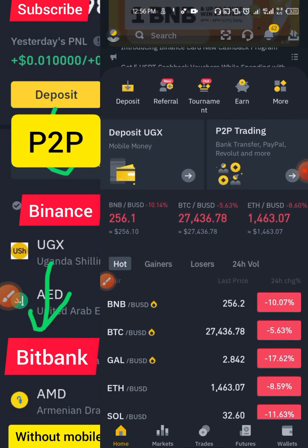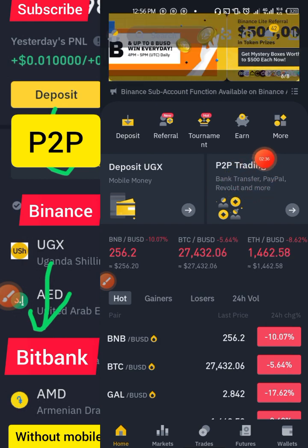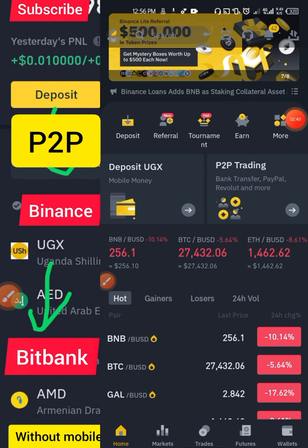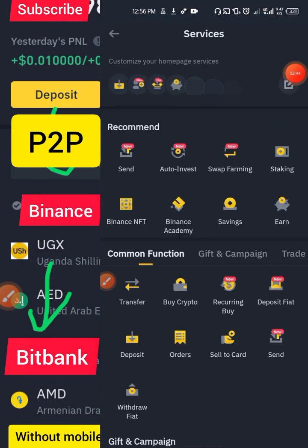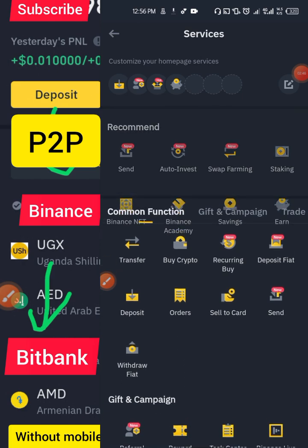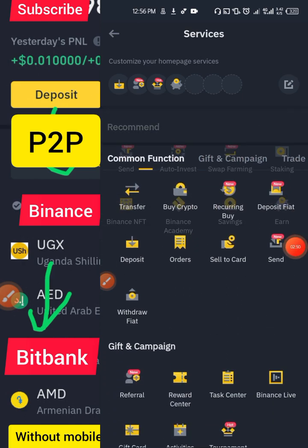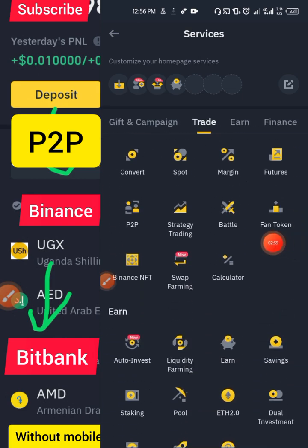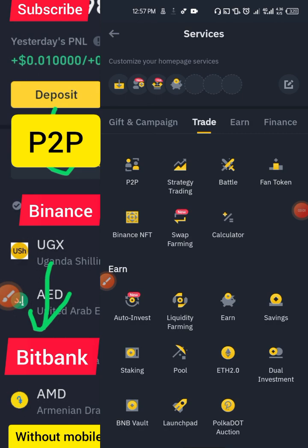If you still don't see peer-to-peer trading, go to More, click on it, scroll through, and get to Trade. Under Trade you will see peer-to-peer. We are going to use peer-to-peer to recharge Binance.